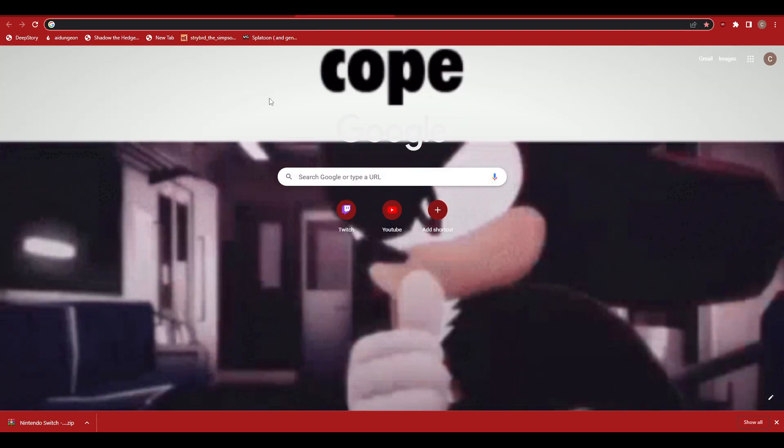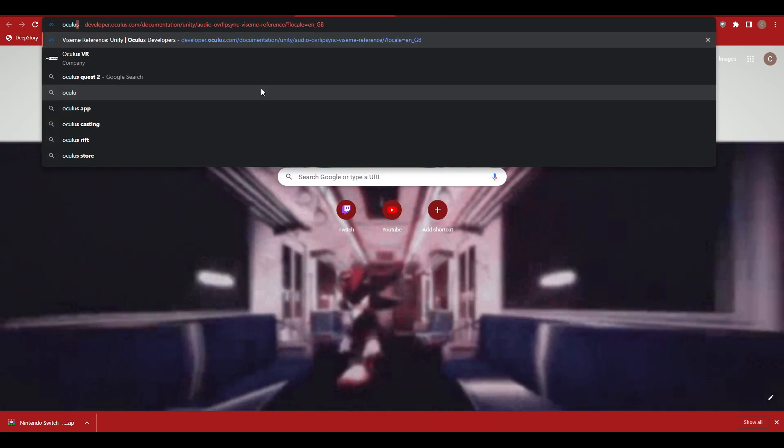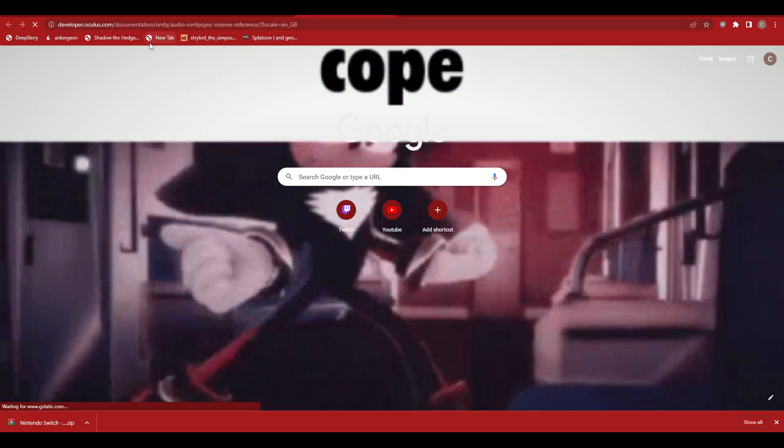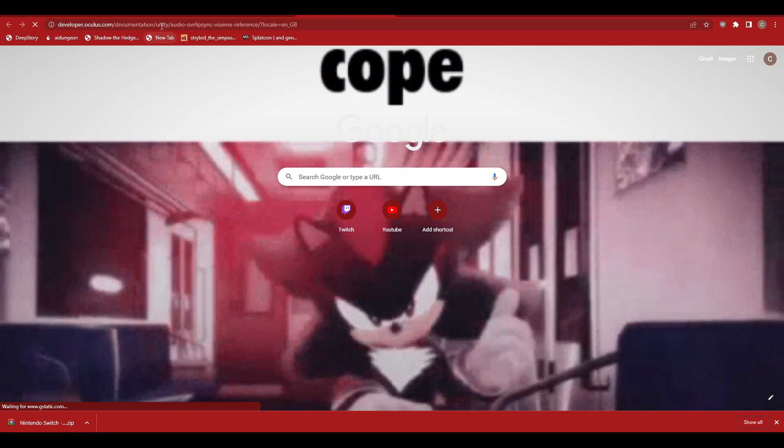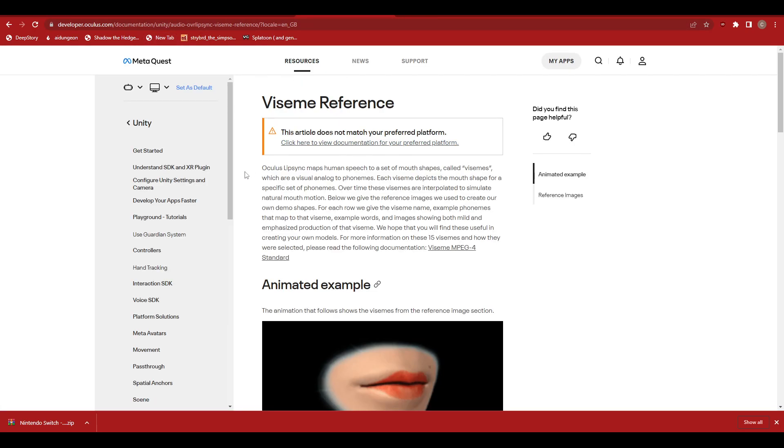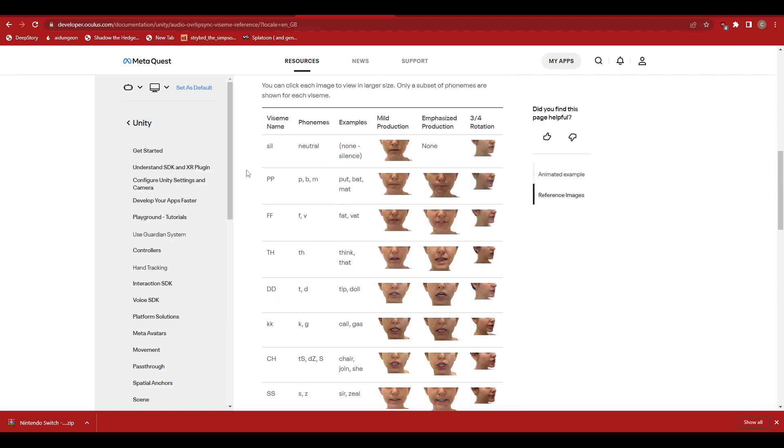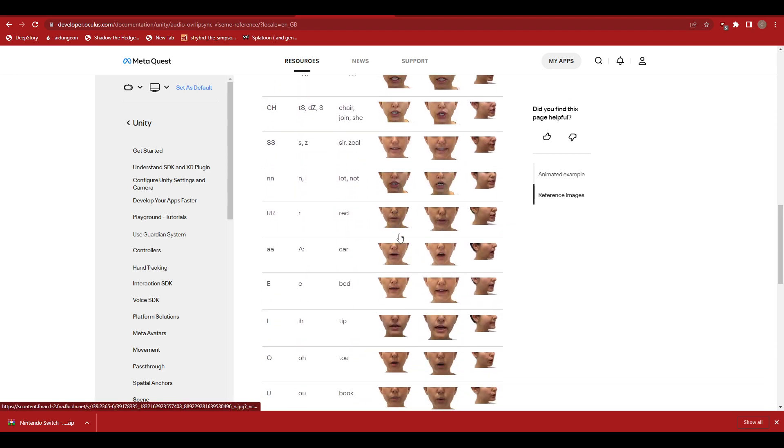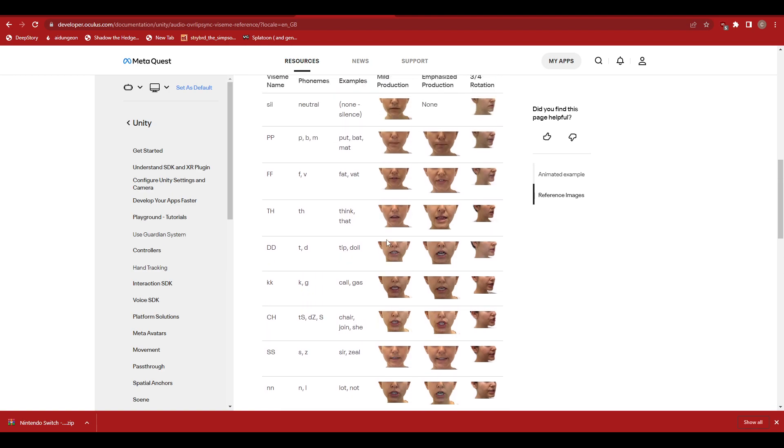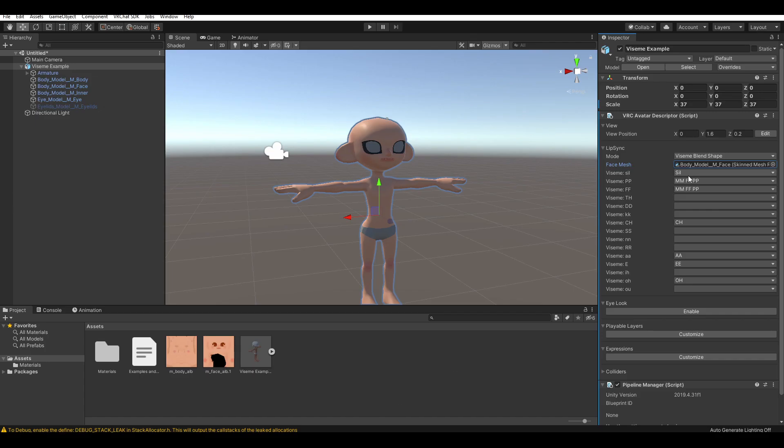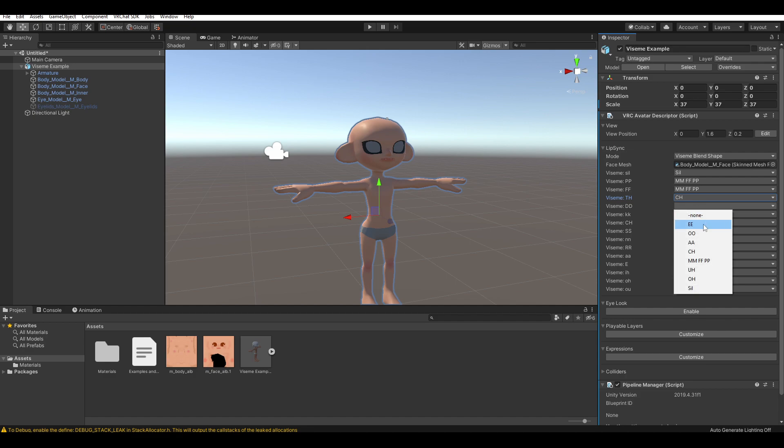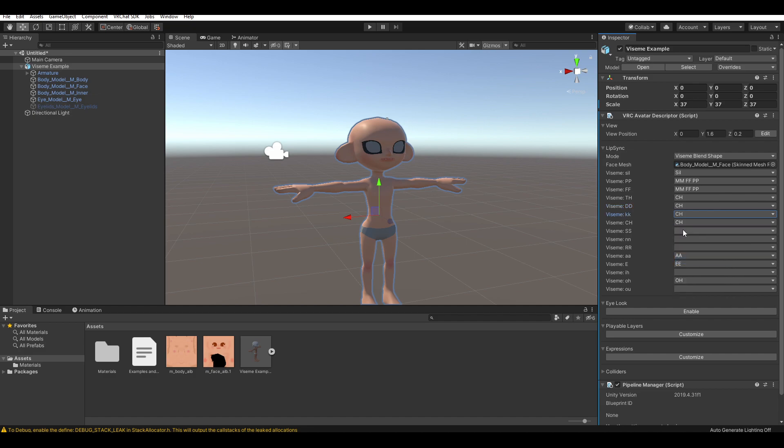Now, this actually uses the Oculus viseme references. VRChat also has a reference thing, but it's based on what the Oculus uses. So, you're gonna find a whole list here of examples of what the visemes look like. And this might help you pick, you know, what blend shape looks like what. Tooth and, you know, P's and F's. They look quite similar if you were to make the shape of your mouth like that. So, TH might look a little bit like a CH. Like, looks quite similar.